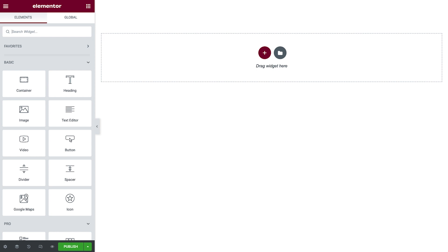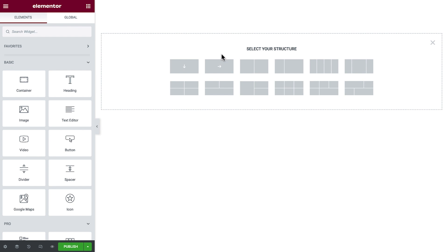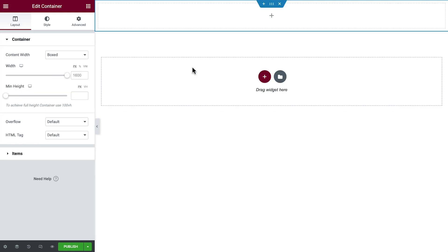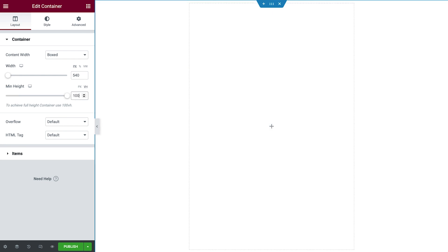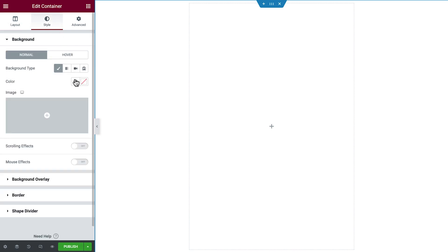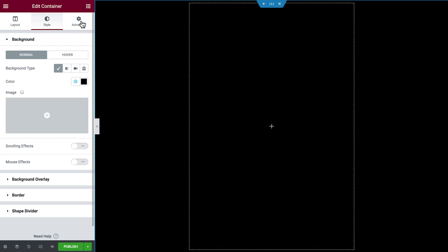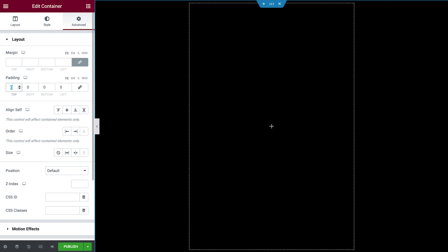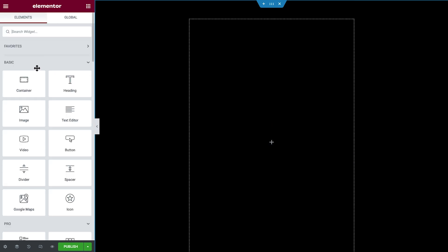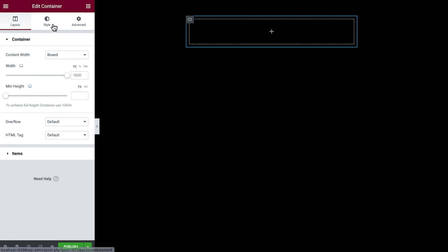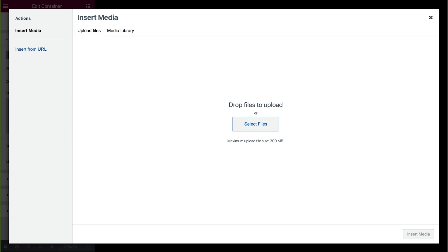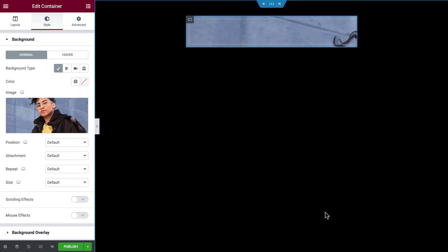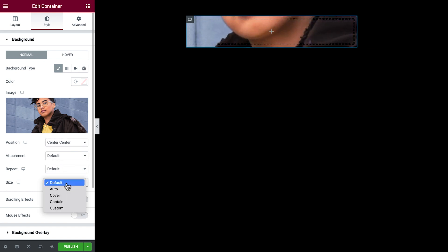In a new page, we'll start by setting up the page structure. Click the plus icon to add a container with one column. We'll leave it unboxed and set the width to 540 pixels. For min height, change the unit to VH, or viewport height, and set it to 100 so it takes up the full height of the visible screen. In Style, we'll choose a dark color for the background color. Then in Advanced, unlink and add some padding to the top and bottom. From the widget panel, we'll drag in a container and head straight to the Style tab. For the background, we'll add a portrait style image, then set the position and size.